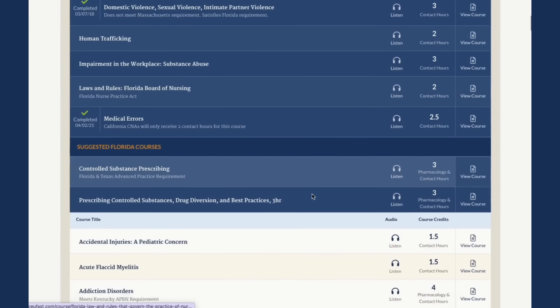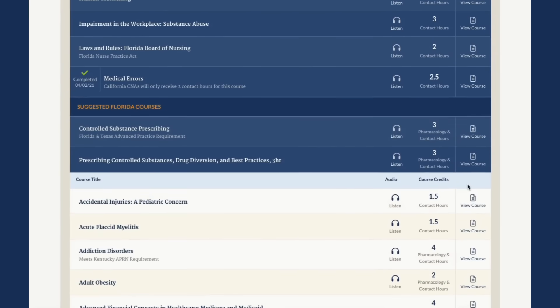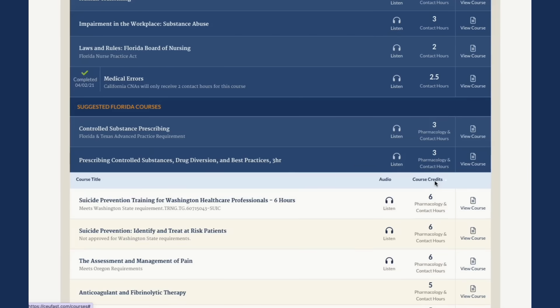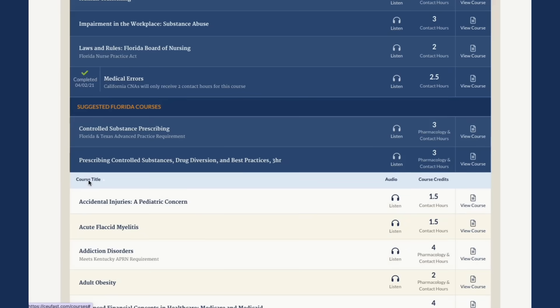To sort courses by the number of contact hours, click the Course Credits column title. Click the Course Title column title to switch back to alphabetical sorting.